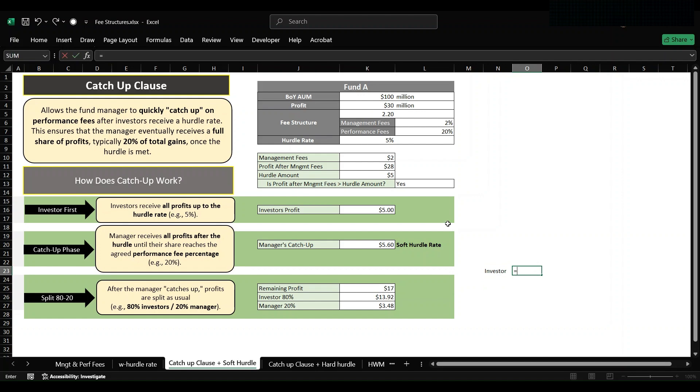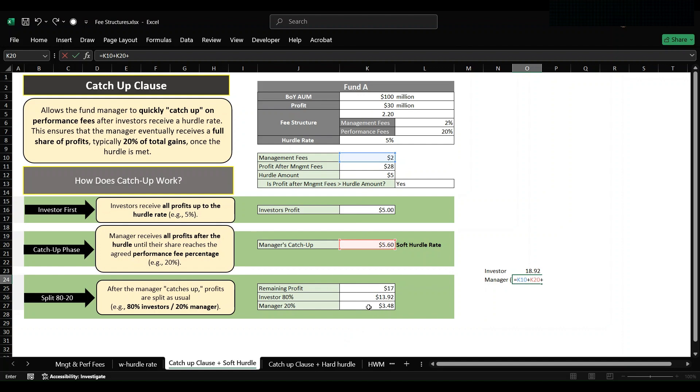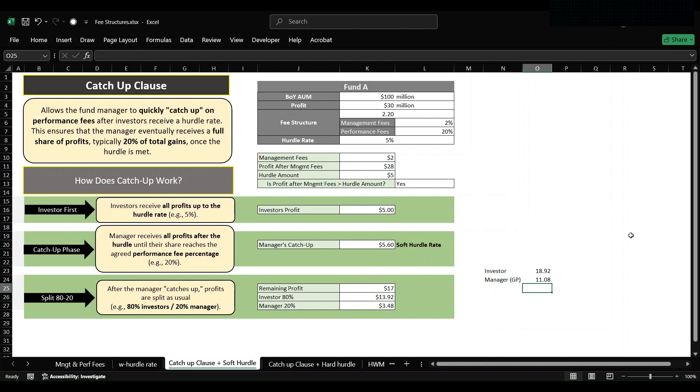So investors get 5 million plus 13.92 million, which comes out to be 18.92, and manager, that is our GP, earns management fees first, then manager's catch-up, and then finally its share in the remaining profit, which comes out to be 11.08 million. So here we have a catch-up clause in case of soft hurdle rate. Thank you and stay tuned for more.